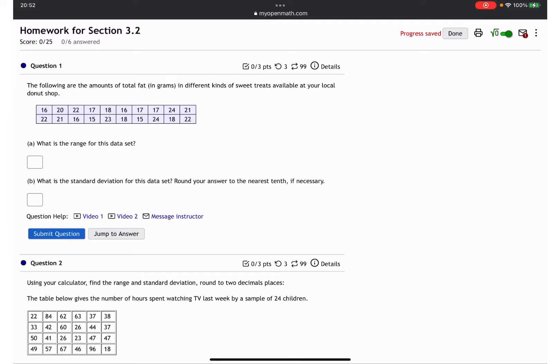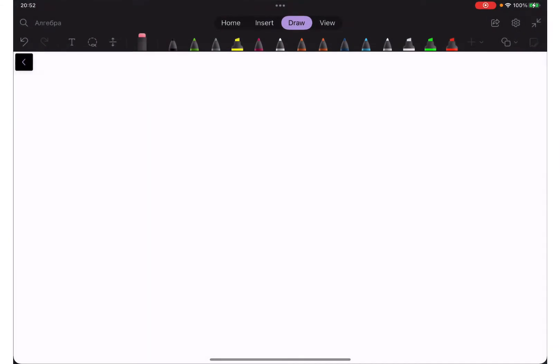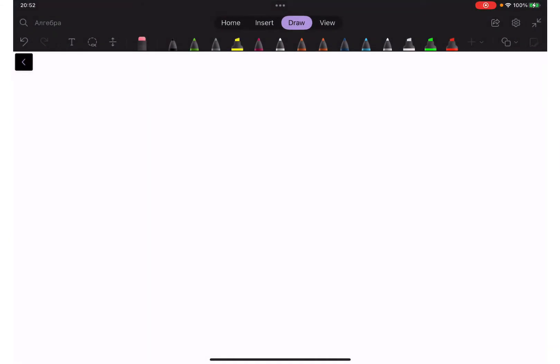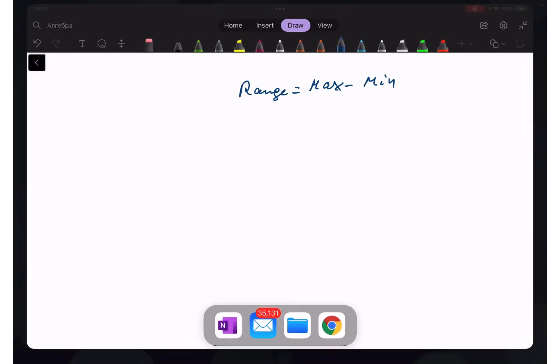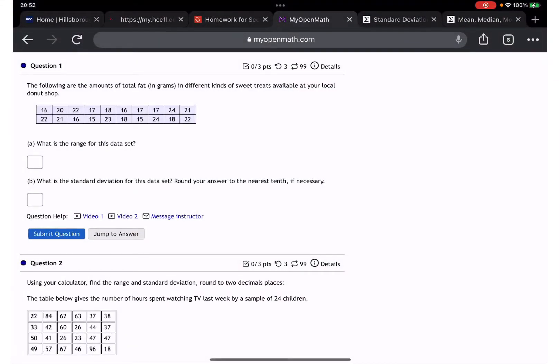You have two choices to find the range. First, range equals max minus minimum. You can either find the maximum or minimum manually, or put it into StatCrunch and sort it — the first number will be the minimum and the last number will be the maximum.